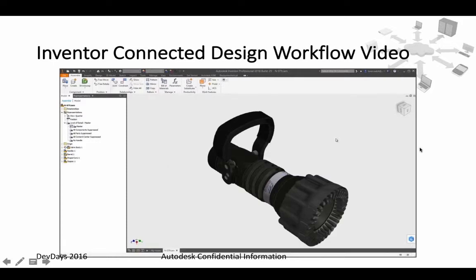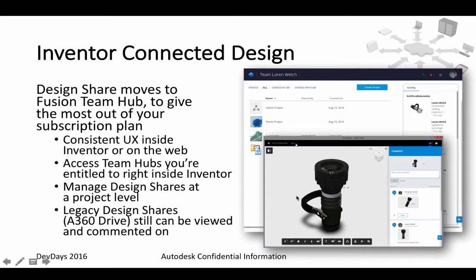Inventor connected design workflow: it was introduced in the previous release, but there are a couple of enhancements. From directly inside Inventor, you were already able to share your designs with other people by publishing to A360 and making it accessible, where people can view it or add comments to the model.